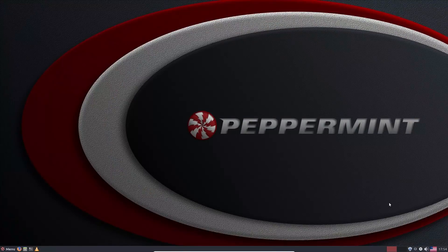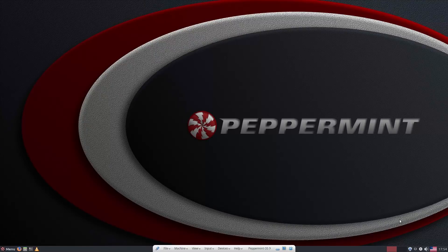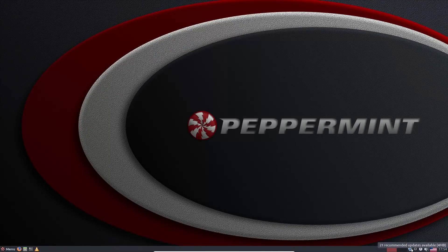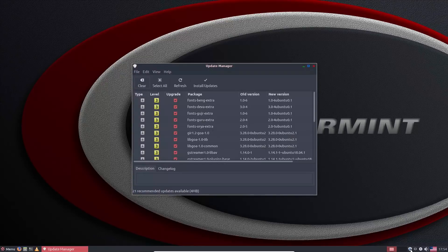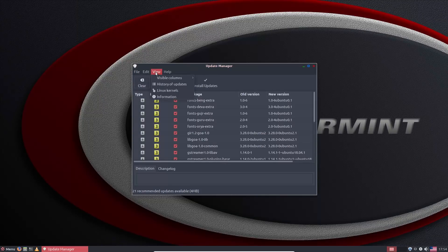The easiest way to run updates on your Peppermint desktop is to come to the lower corner — there is an update button here, it's the shield with the blue exclamation mark. This is running the Linux Mint updater, so you can update your packages, and if you go into the view menu you can also update your Linux kernels.